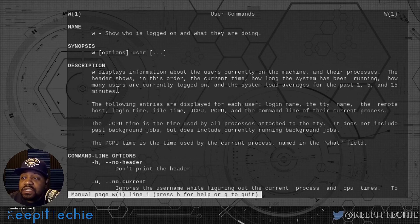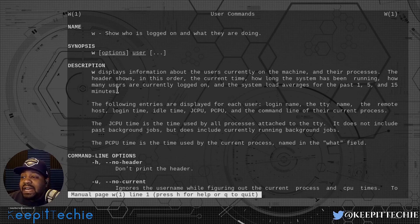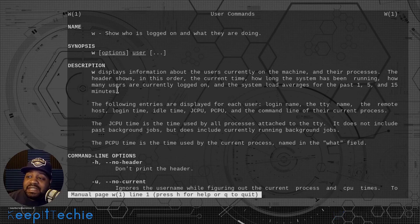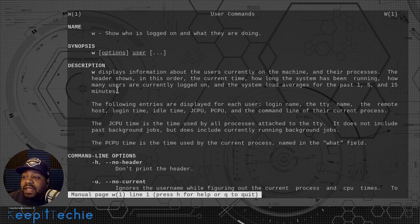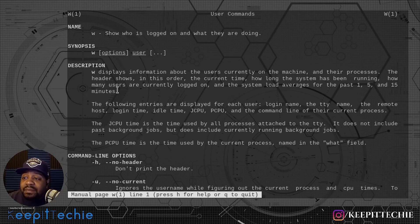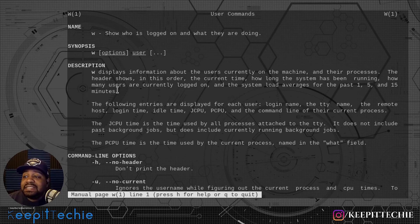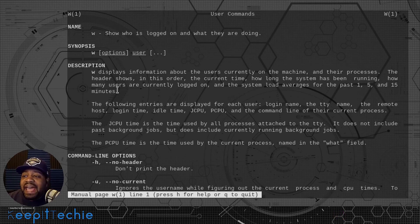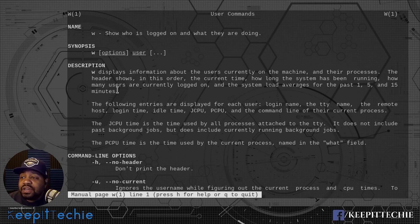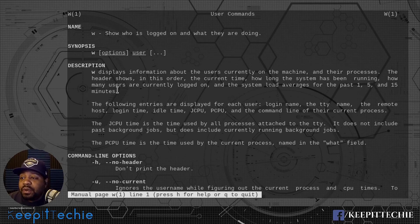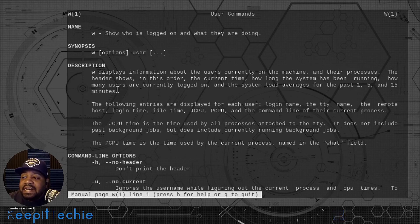The following entries are displayed for each user: the login name, the TTY name, the remote host, the login time, the idle time, the JCPU and the PCPU, and the command line of their current process. The JCPU time is the time used by all processes attached to the TTY. It does not include past background jobs but does include currently running background jobs. The PCPU time is the time used by the current process named in the what field.